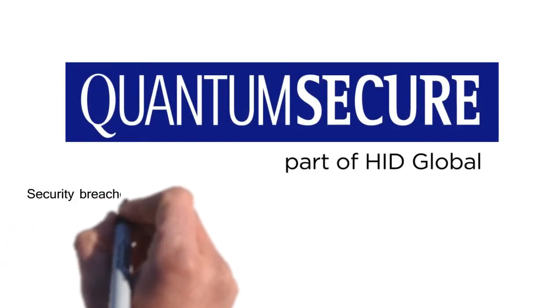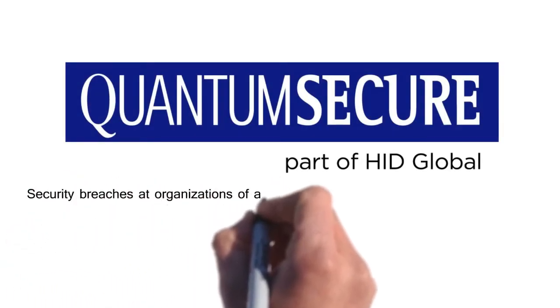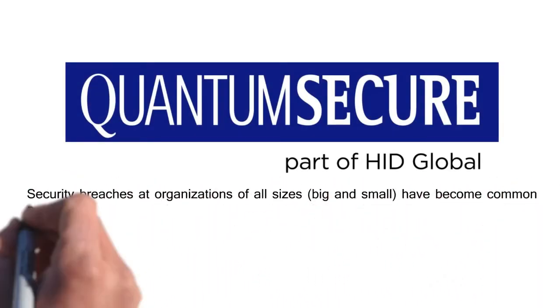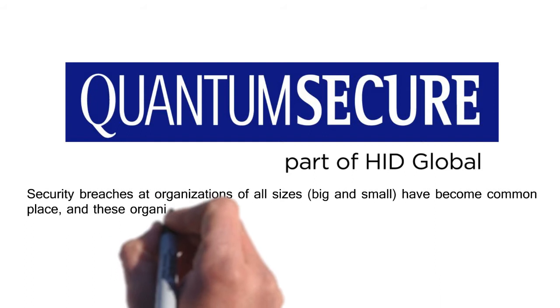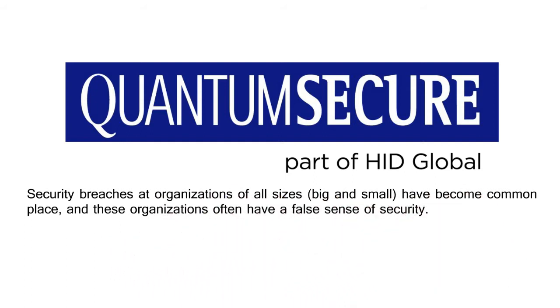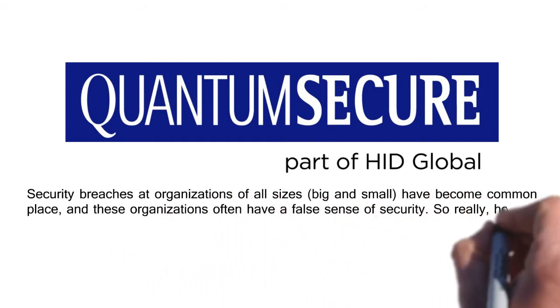Security breaches at organizations of all sizes, big and small, have become commonplace, and these organizations often have a false sense of security.